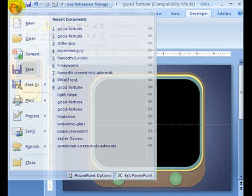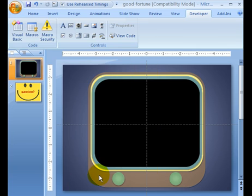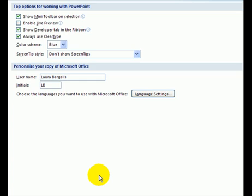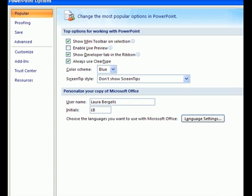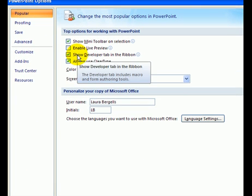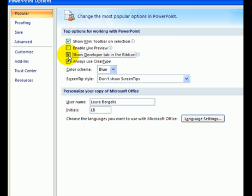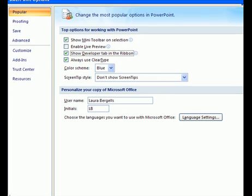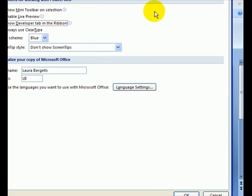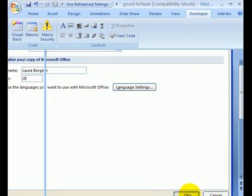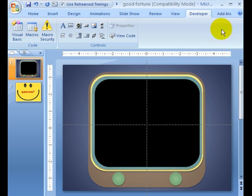Towards the bottom, it says PowerPoint Options, and you're going to click on that. What you're going to see is under Popular, Show Developer tab in the ribbon. Make sure it's clicked, and when it's clicked, click OK, and that's what gives you the Developer tab that you need.